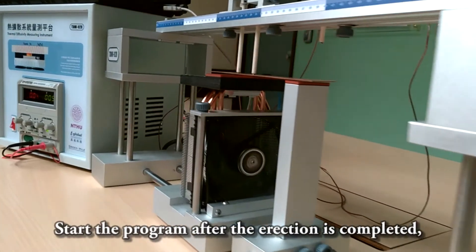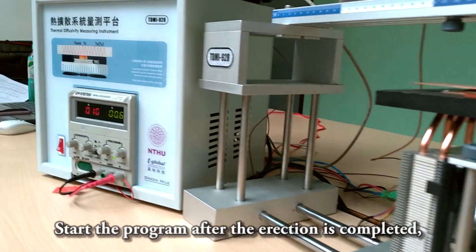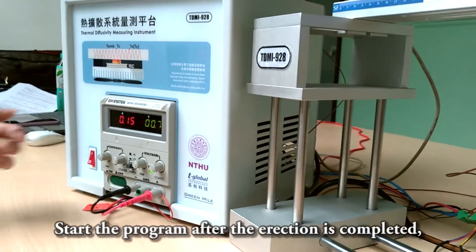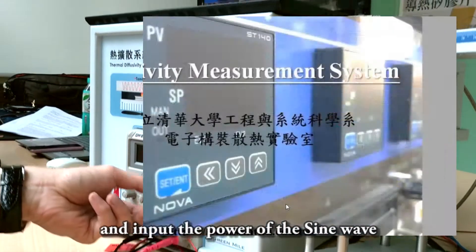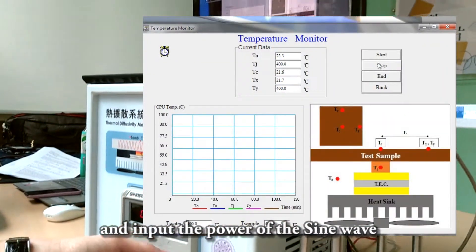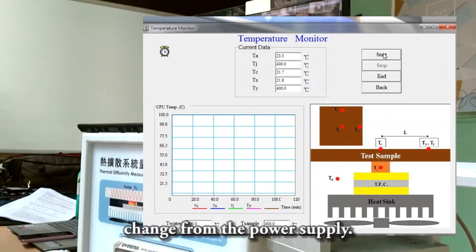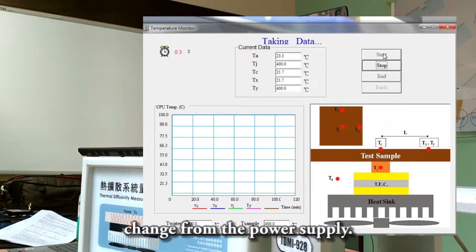Start the program after the erection is completed and input power of the sine wave changes from the power supply.